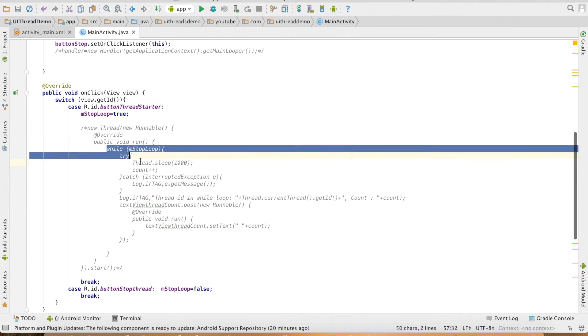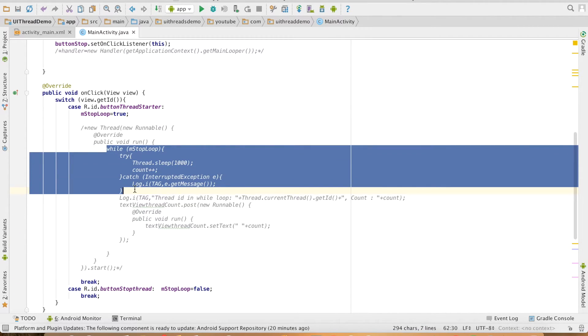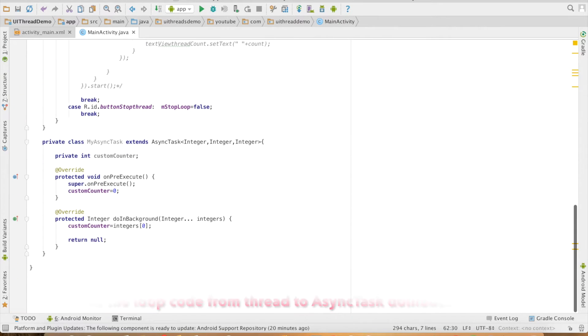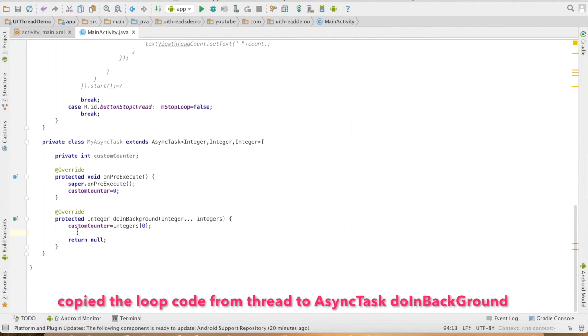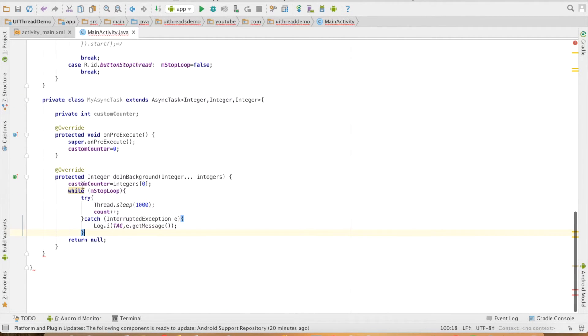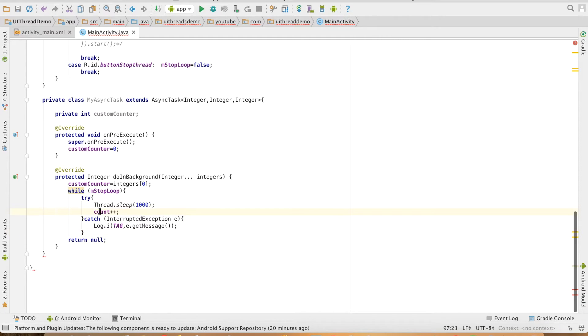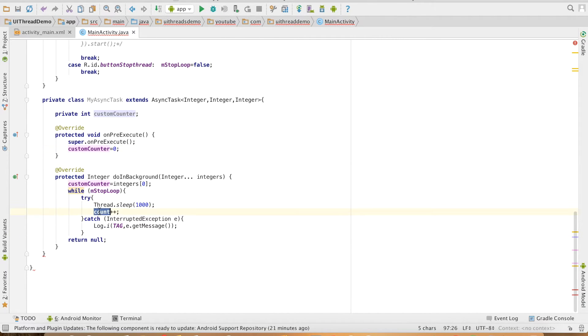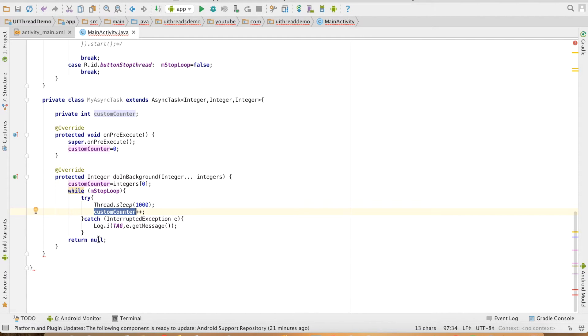I will reuse the loop that I have already written here. Instead of increasing the value of the count variable, I'll be using customCounter. And finally, I'll be returning the value of customCounter.